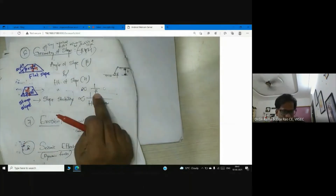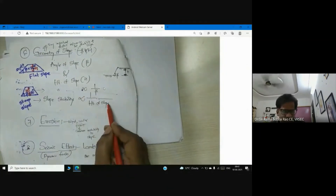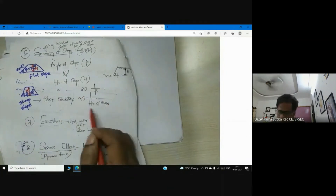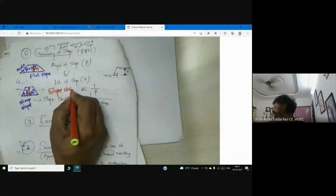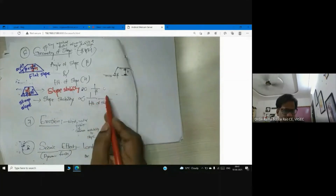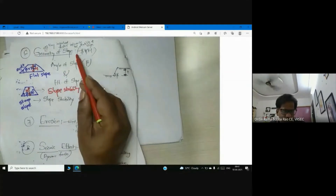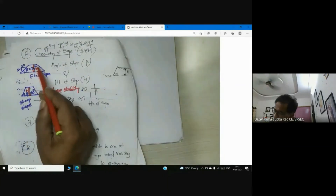The angle of the slope, which we call beta — if beta increases, slope stability decreases. Slope stability is inversely proportional to the geometry of slope, expressed as beta and h, where h is the height of the embankment.